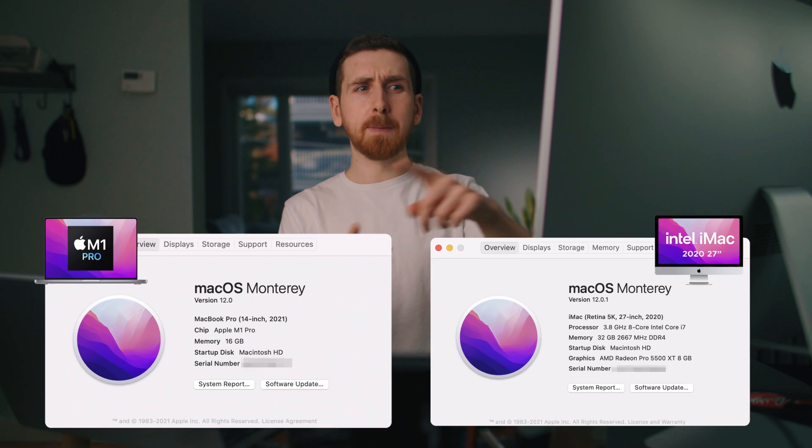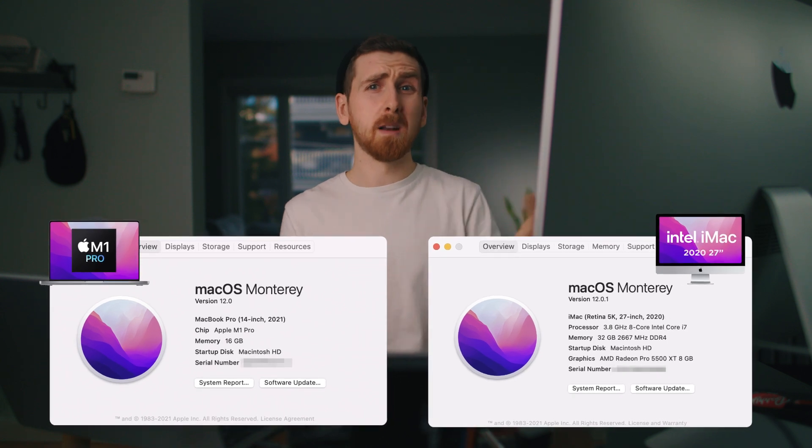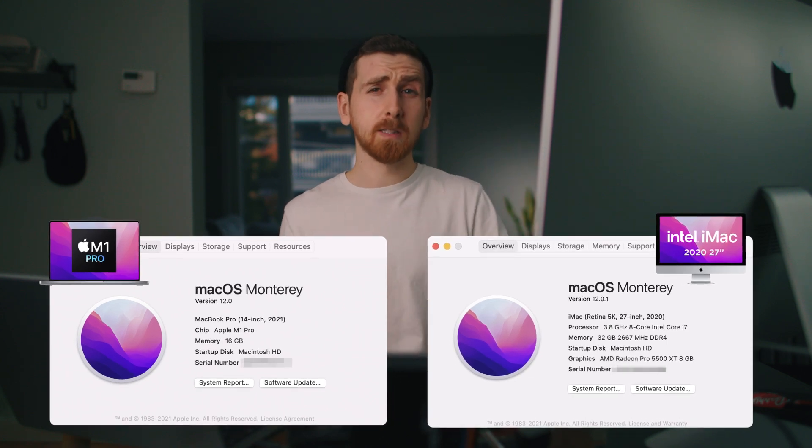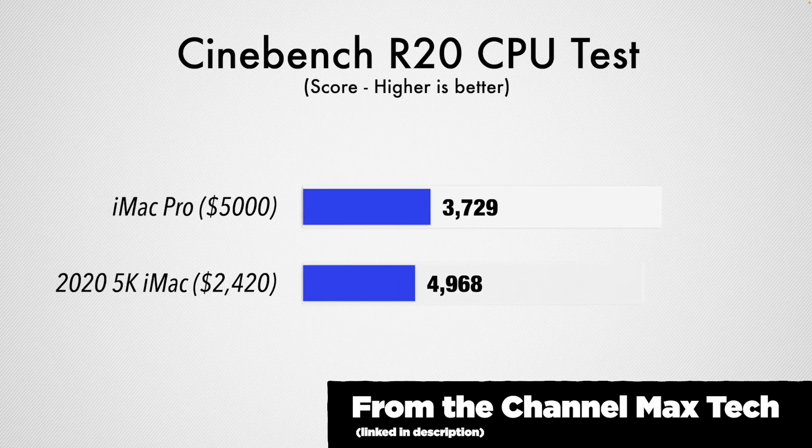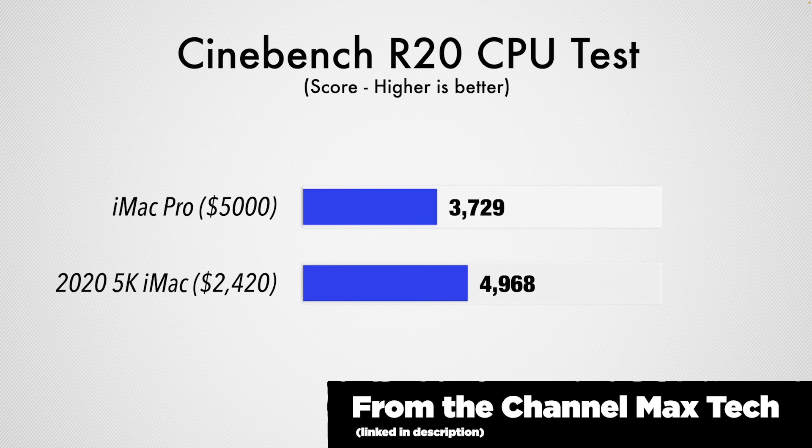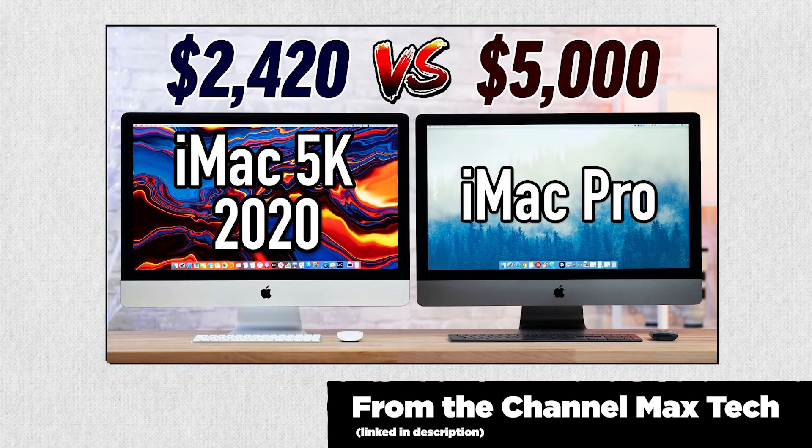These machines basically cost the same amount of money, like $2,000 each, and this machine when it came out beat in most benchmarks iMac Pro, that $5,000 machine.